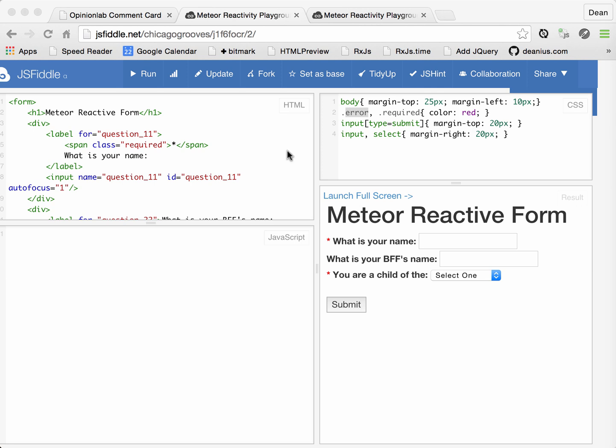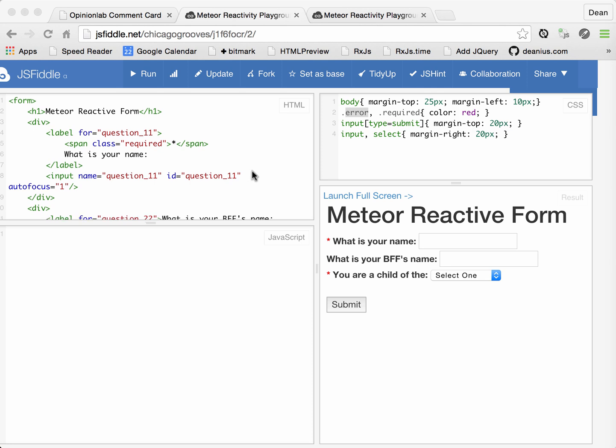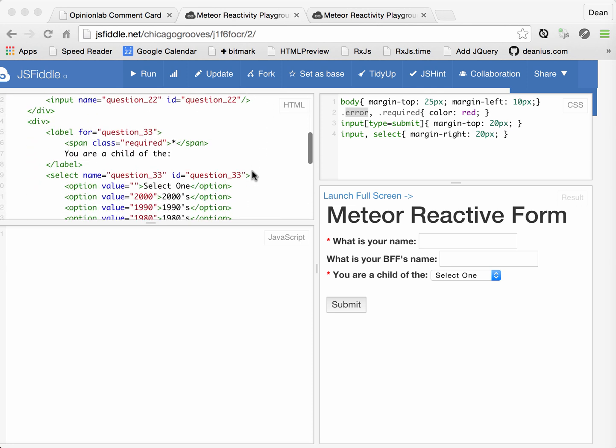We'll be doing this in a JSFiddle to show you that you don't actually need all of the Meteor framework, just a couple of components, and you'll be able to do form validation in a very nice and simple way.